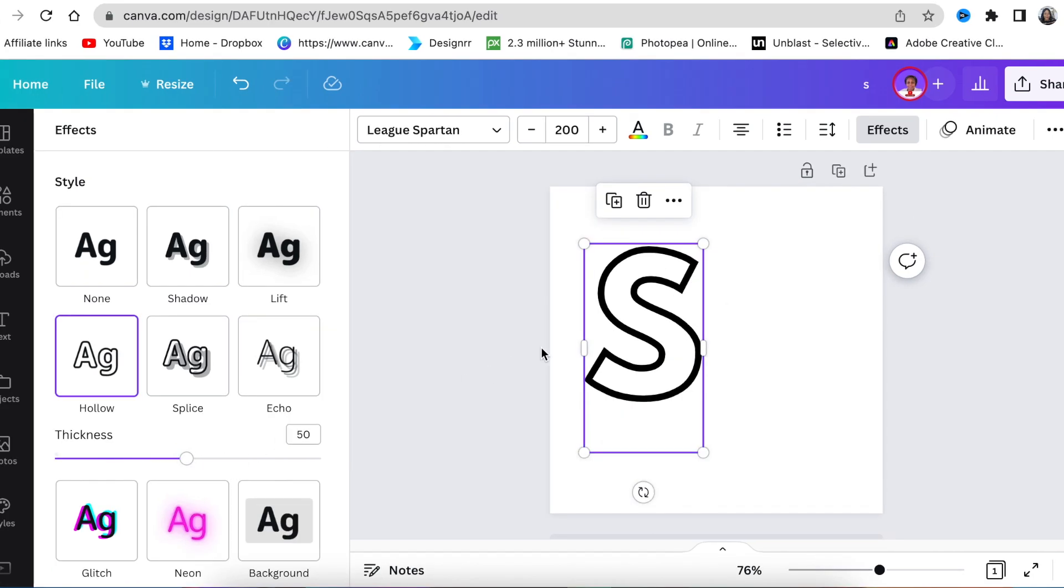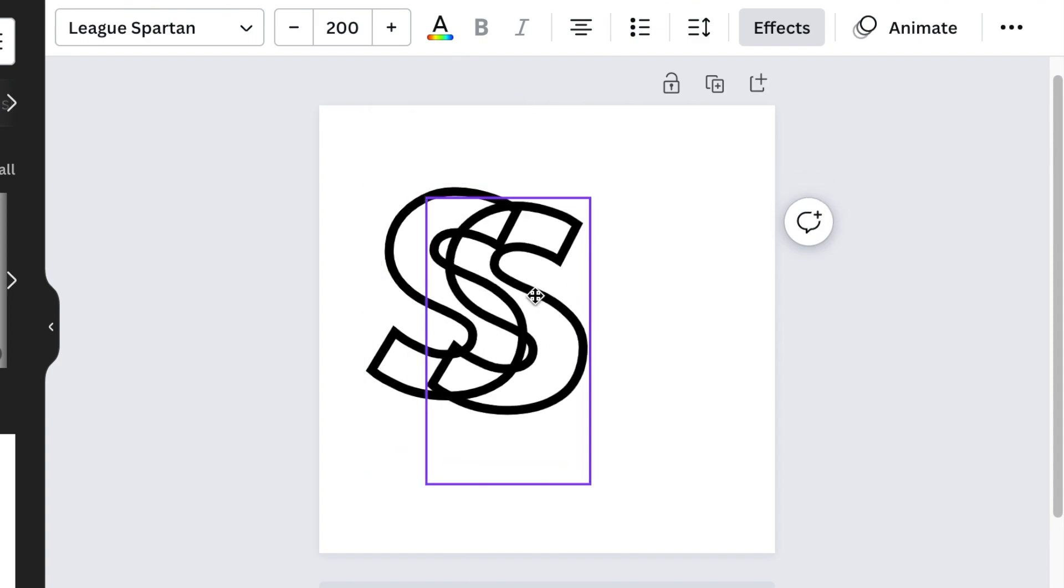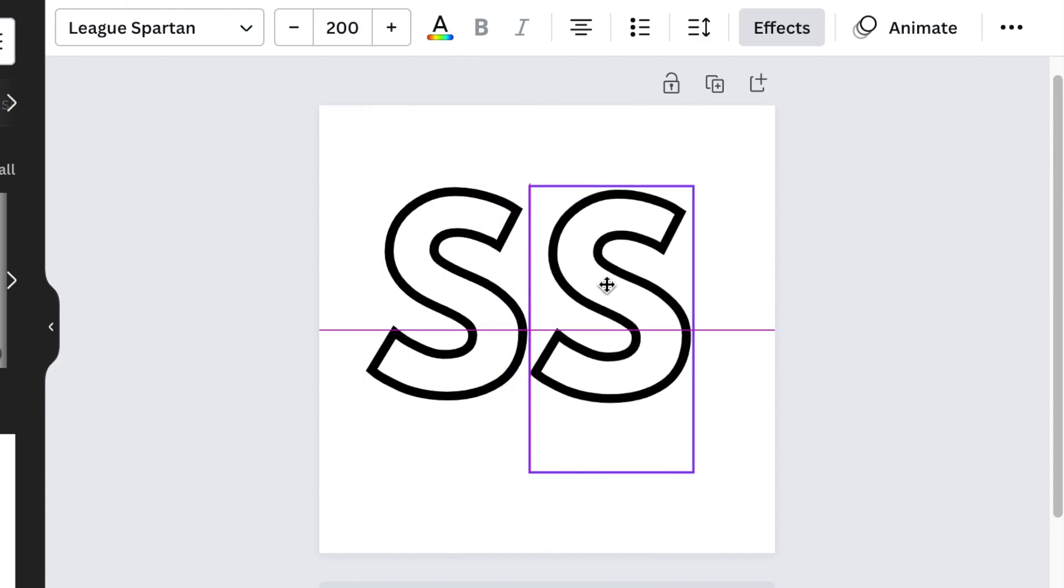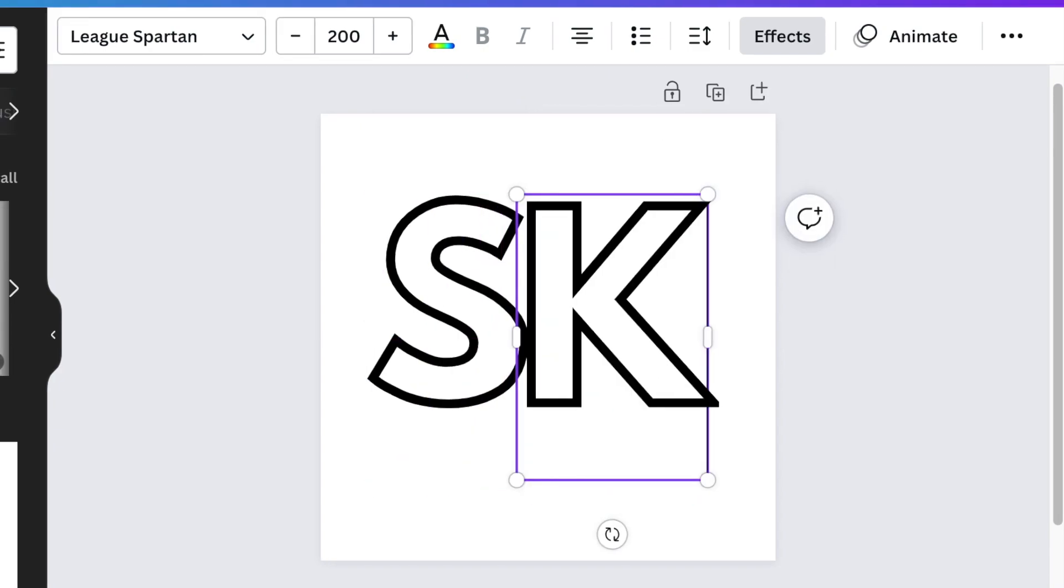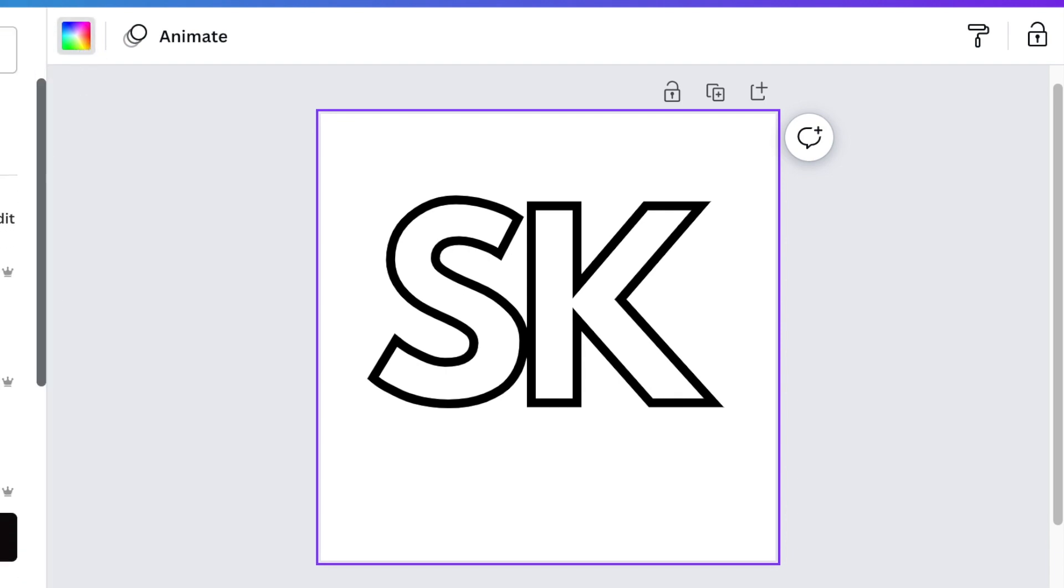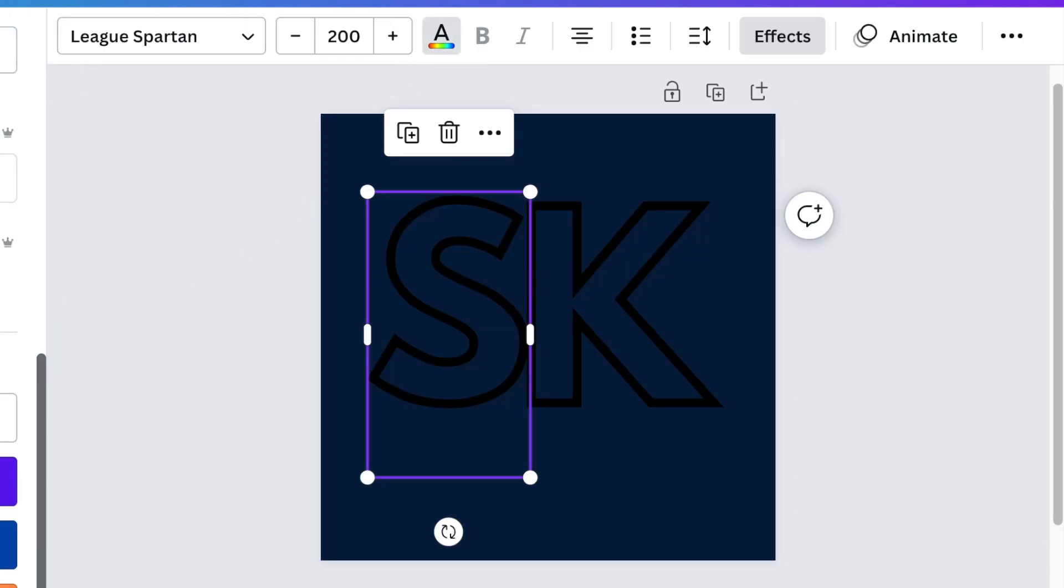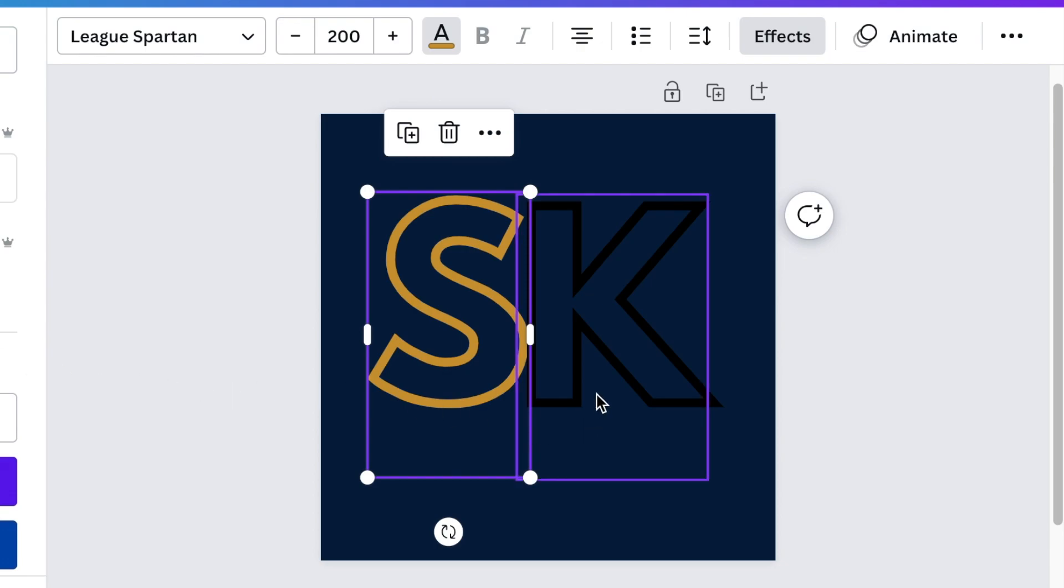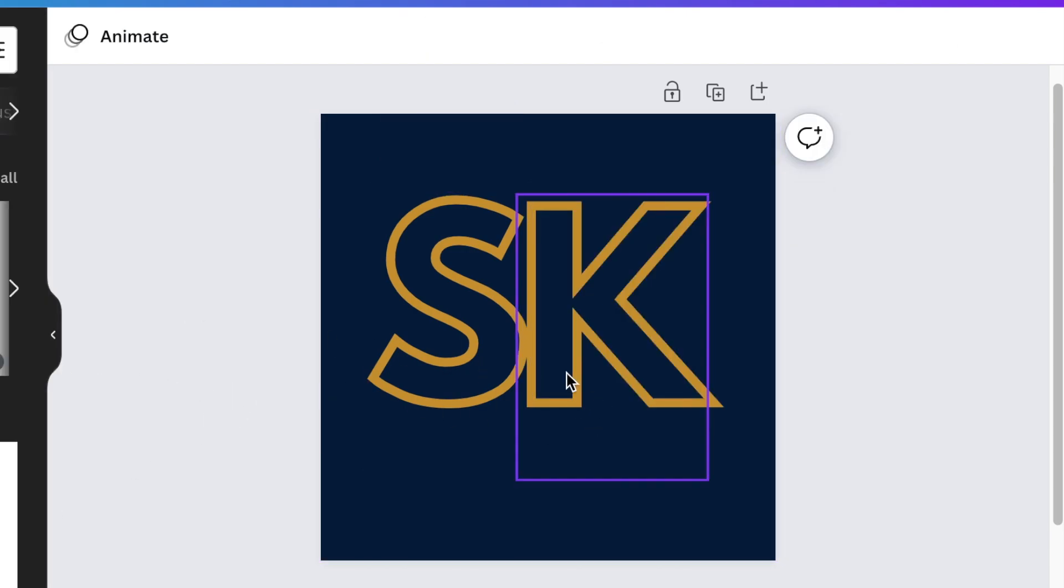You're going to duplicate your letter and type K because we're giving inspiration to skmenta. Once you've duplicated your K, I'm going to change my background and give it that nice dark blue, then change the color and make it gold for both of them.